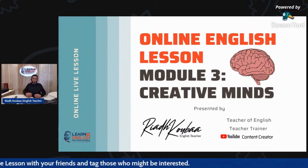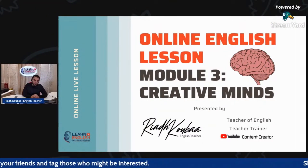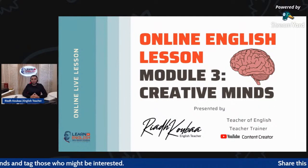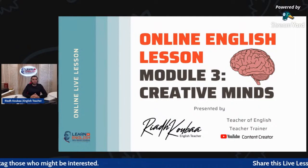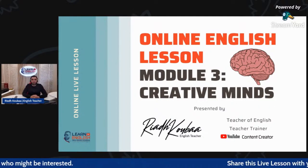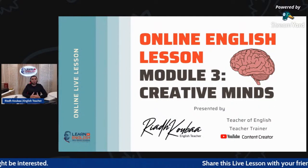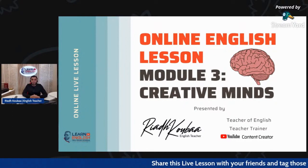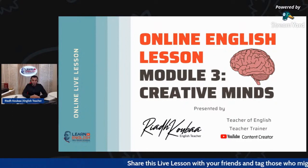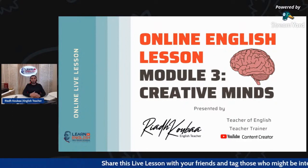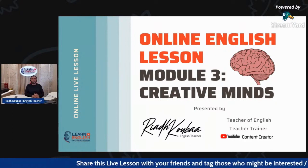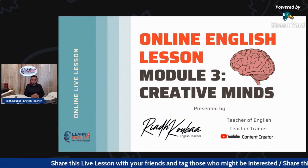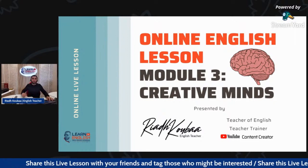Good afternoon, dear students. My name is Riyadh Quba. I am an English teacher. I've been teaching English for about 14 years, and I am also a teacher trainer and a YouTube content creator.